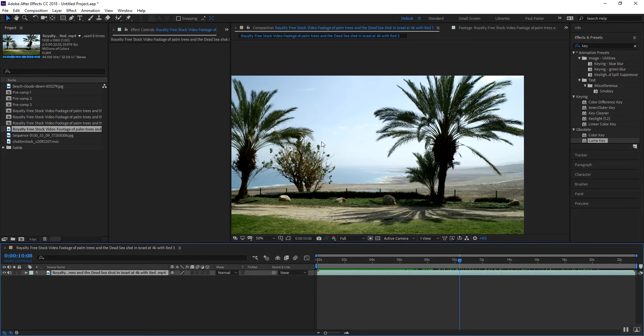But I found that using the color key or even the luma key, you still have this effect where it doesn't seem to feel like it blends in well with the background.